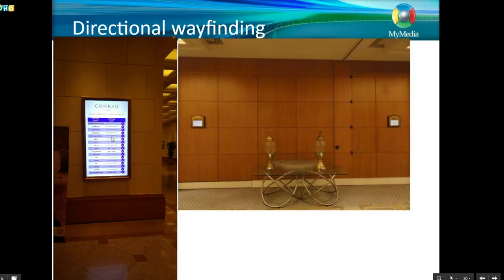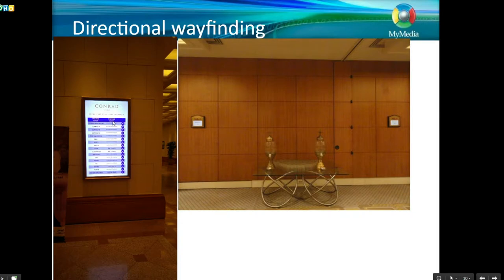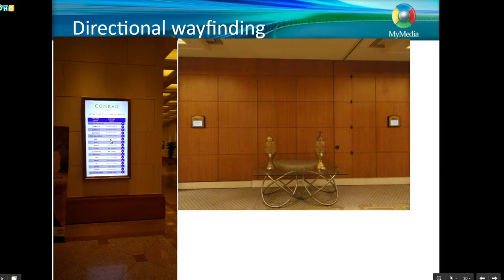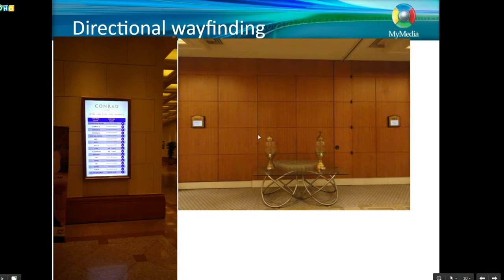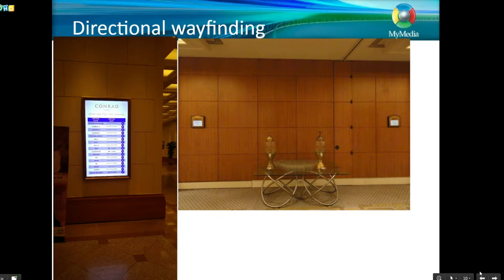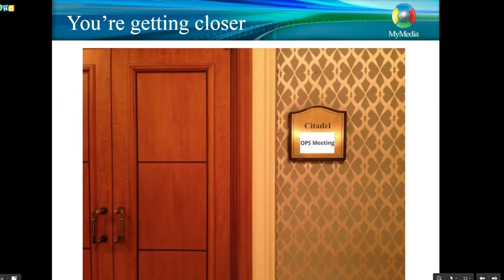Here's an example installation our team did at the Conrad Hotel. Directional wayfinding has been around for many years, and that's fantastic. But when you're getting closer and need to know if you go left or right, these can be strategically placed to help you find your way to the correct hall much faster.